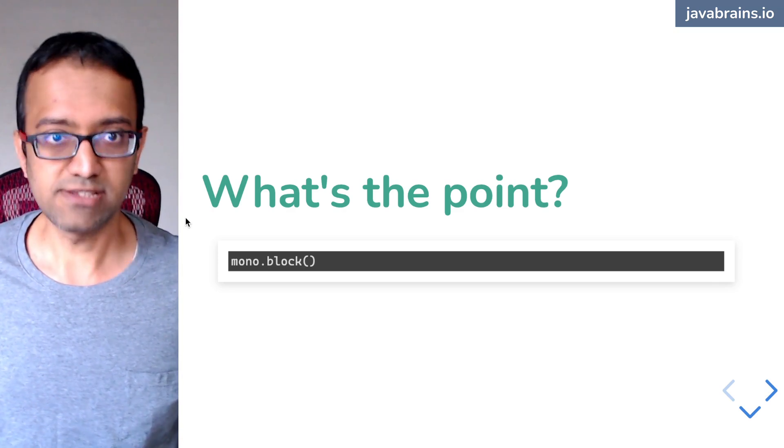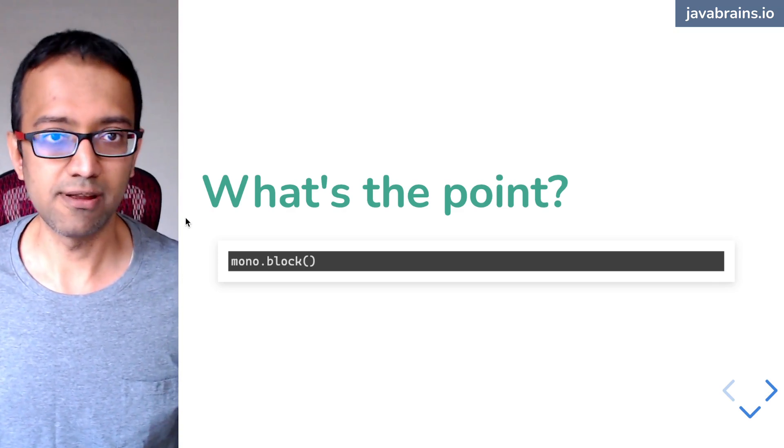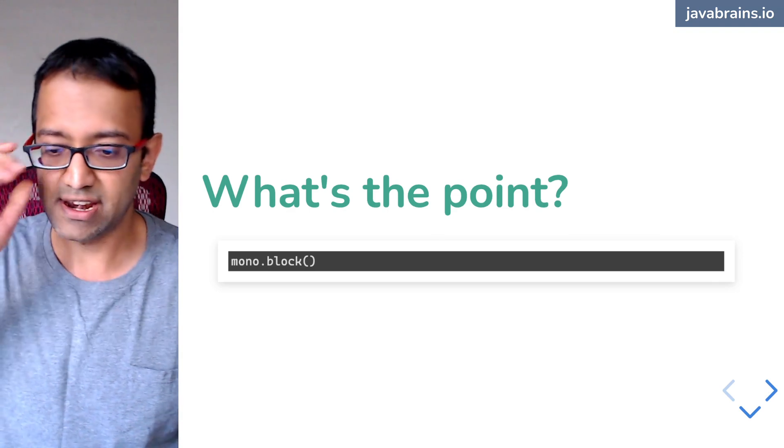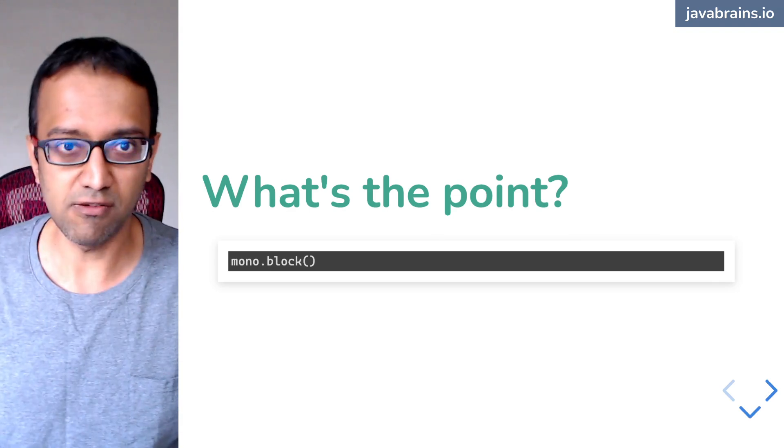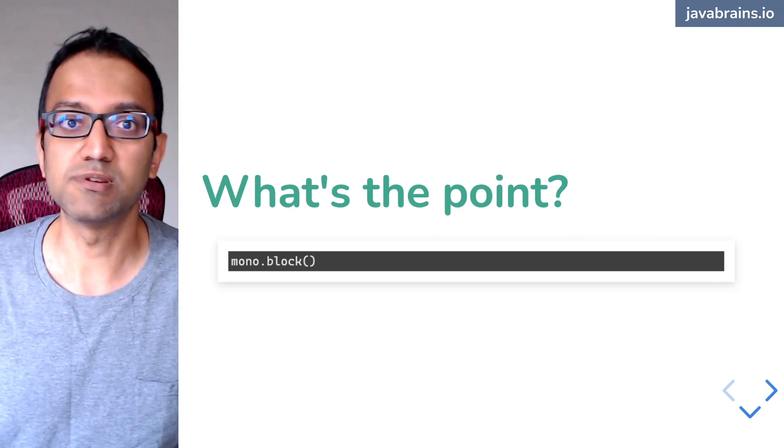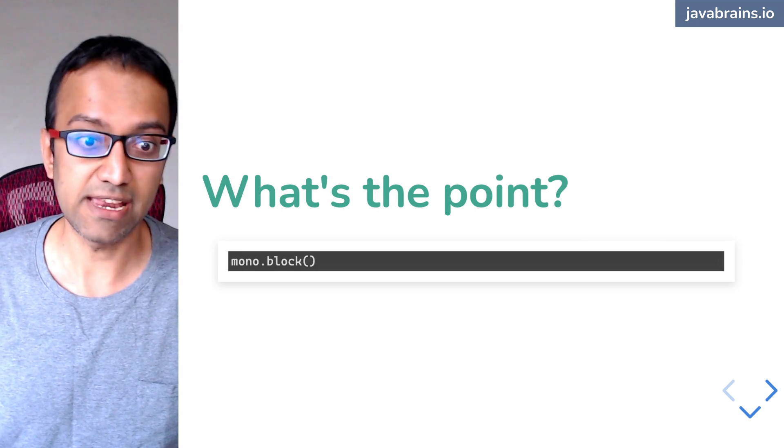This is possibly the most important part of this course. I kind of hinted at this in an earlier question, but this is possibly the most important part of this course. Pay attention.